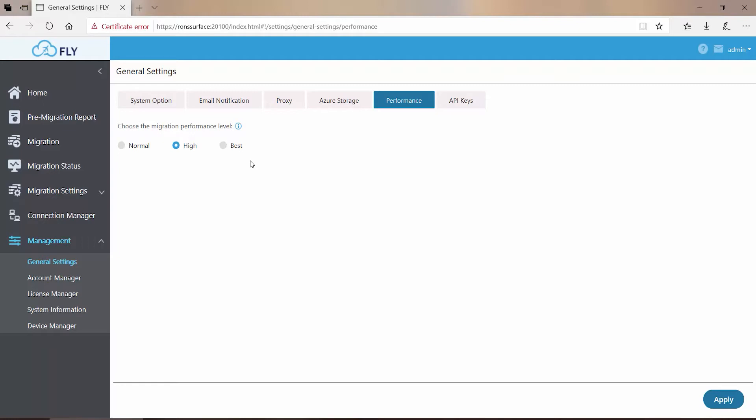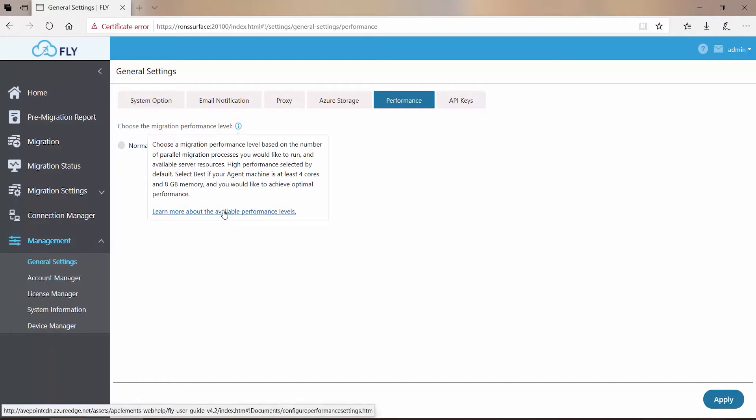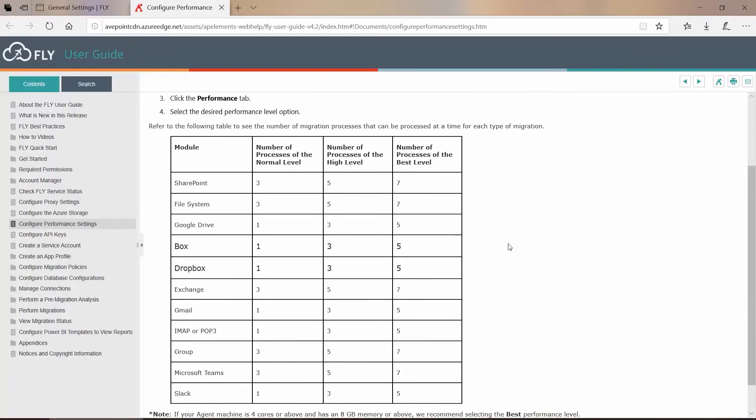But how many processes exactly is that? Well, if we again go to the Information button, and click on Learn More About Available Performance Levels, it will take you directly over to the Fly user guide hosted on aftpoint.com, and you can see that the total number of processes is based on your migration source.